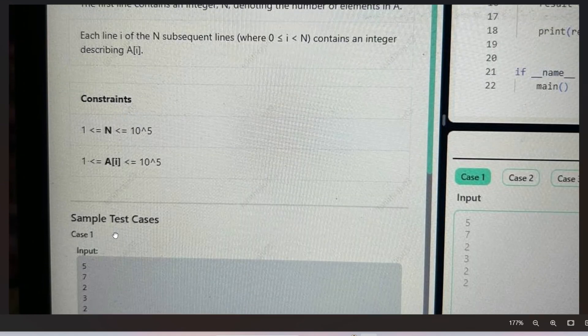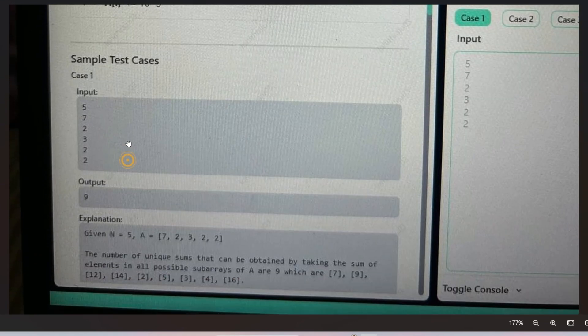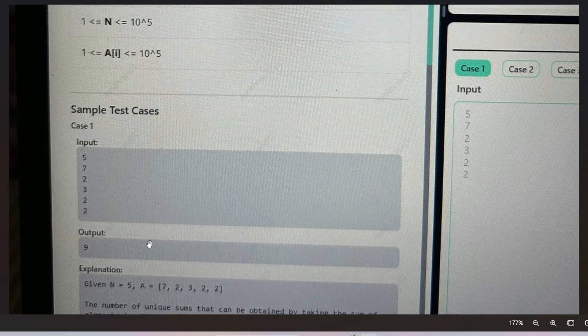The first sample input has size 5 and elements 7, 2, 3, 2, 2, and the output is 9. The total number of combinations possible is N*(N+1)/2. Here N is 5, so 5*6/2 = 15. So total combinations possible is 15, but out of those we have to find how many unique sums are possible.